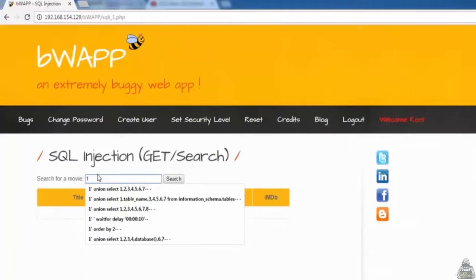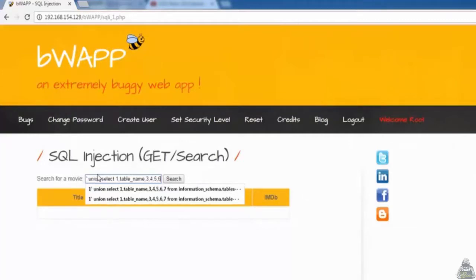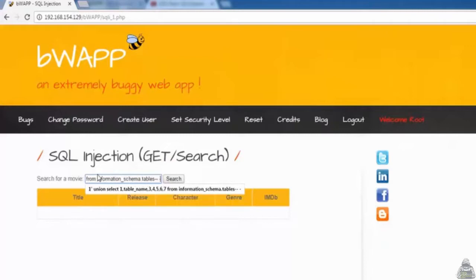First, we will learn all tables that exist in the database. For that, I will enter: 1' UNION SELECT 1, table_name, 3, 4, 5, 6, 7 FROM information_schema.tables -- - We can see that all the tables are displayed here.